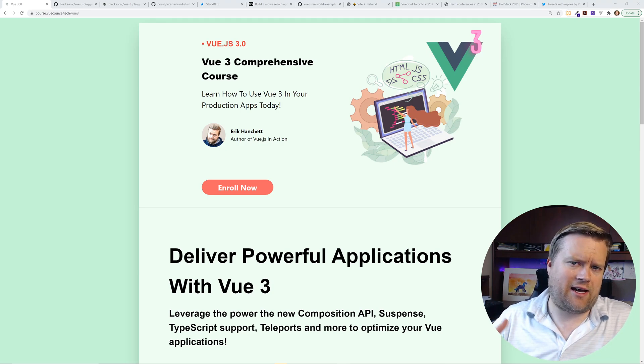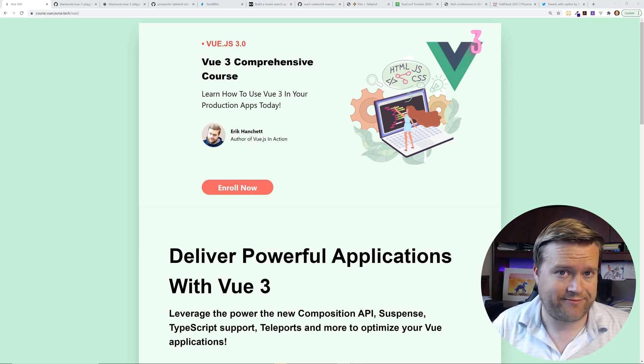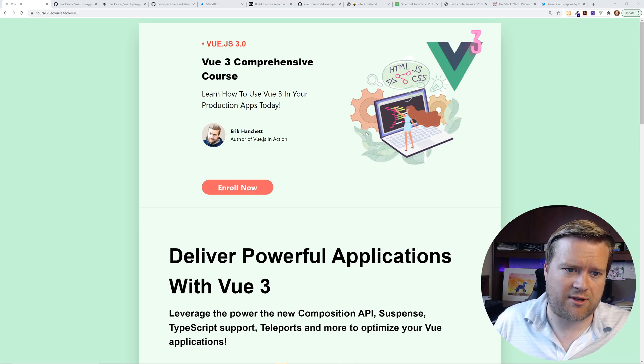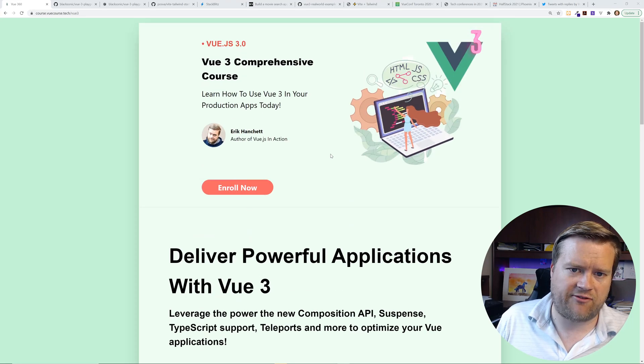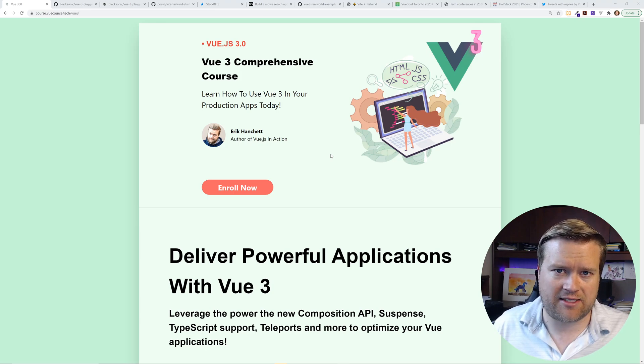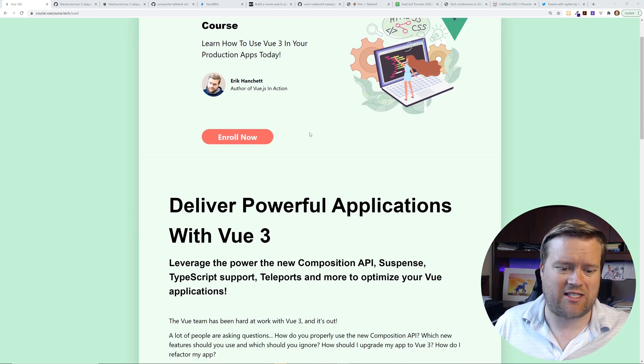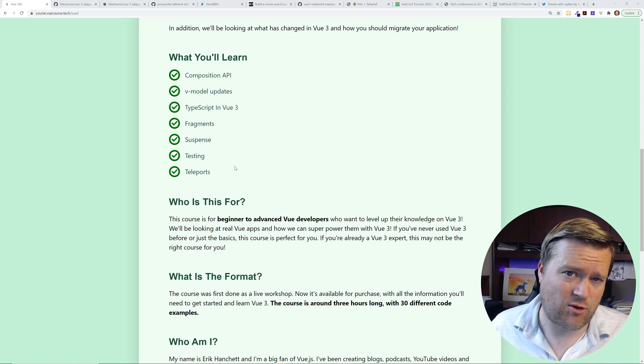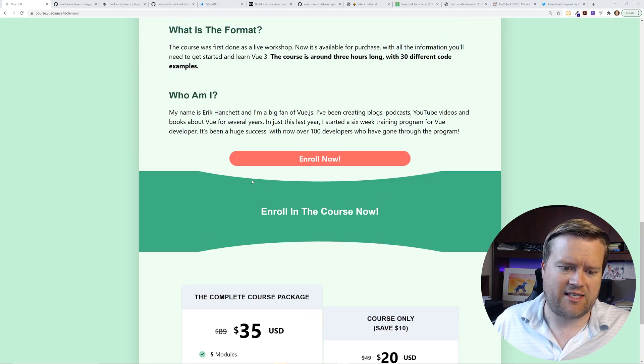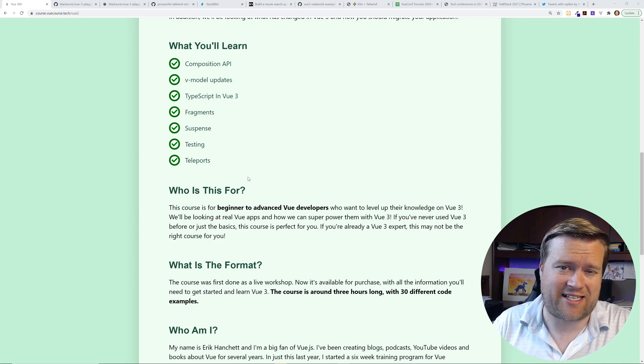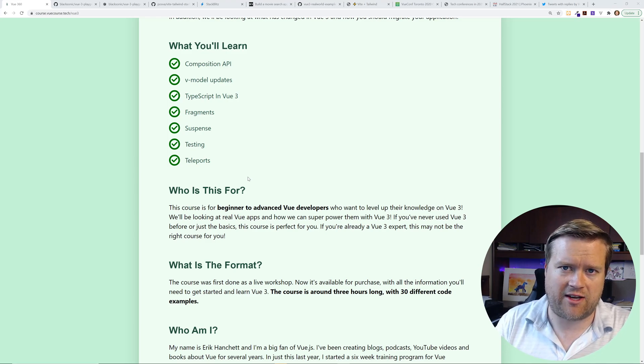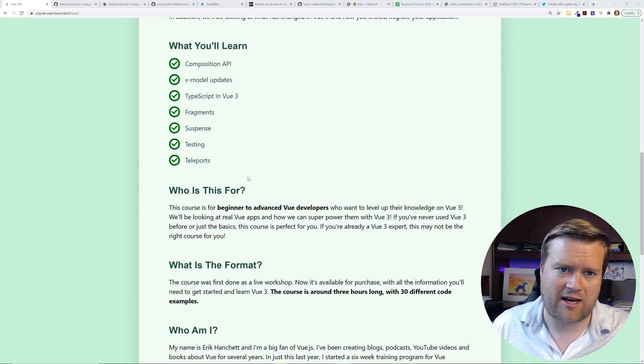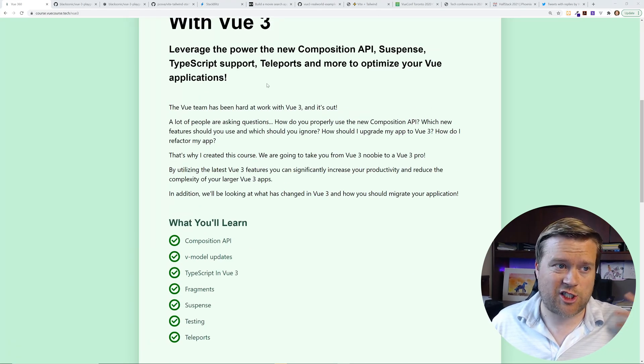And since we're talking about Vue 3, I actually do have my own Vue 3 course. This Vue 3 course is called the Vue 3 Comprehensive Course. You can see it right here. It's deliver powerful applications with Vue 3. I will put a link for this in the description and inside the comments. So if you are interested, it's a really cool course. It has, as you can see here, all these different modules. It's over three hours long and it's a really affordable price and you get a Slack community. There's tons of information. We have over 30 different examples of code. So we actually have full projects. We have sample code for everything. It's just a ton of great information. So check out my new Vue 3 course. The link's in the description.